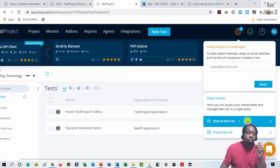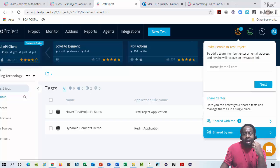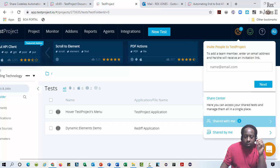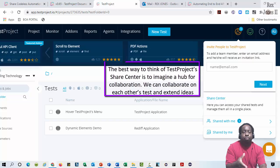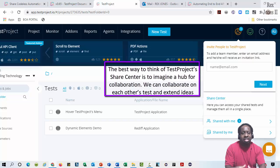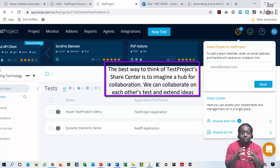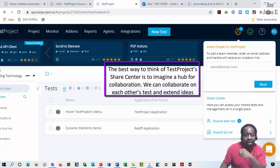Shared With Me is a way for anyone to share a test with us. Shared By Me is a way for us to share a test with other people. The best way to think of Test Project's Share Center is to imagine a hub for collaboration. We can collaborate on each other's tests and extend ideas.